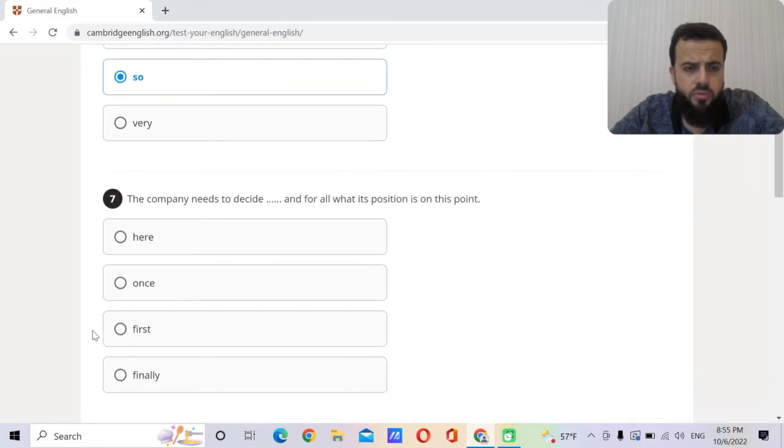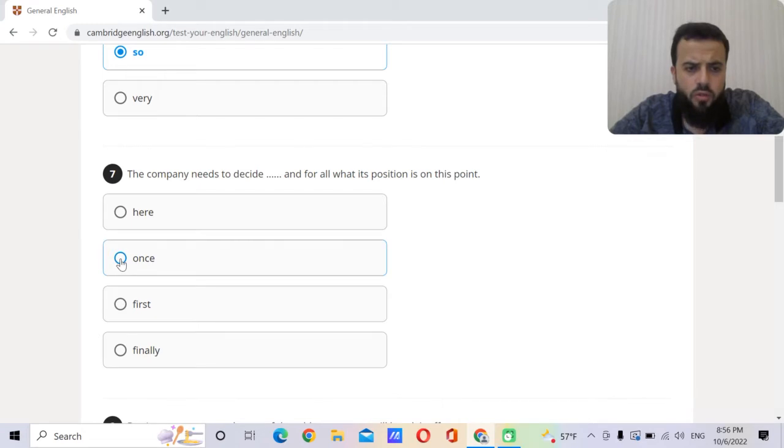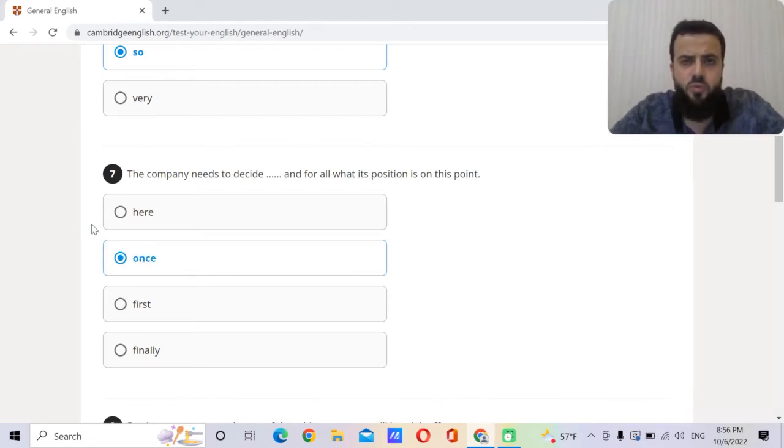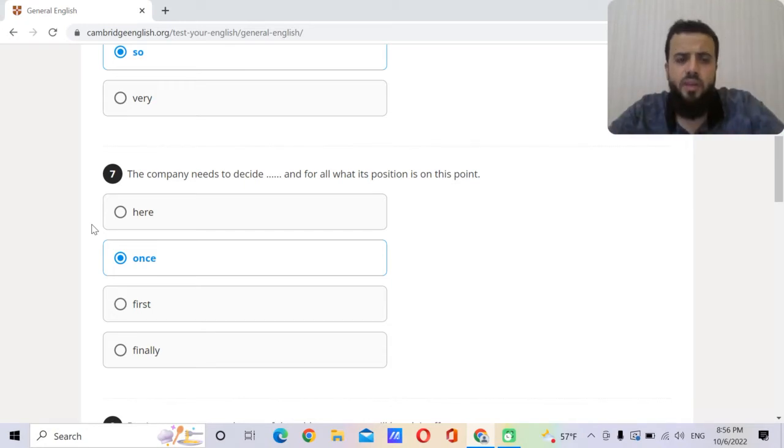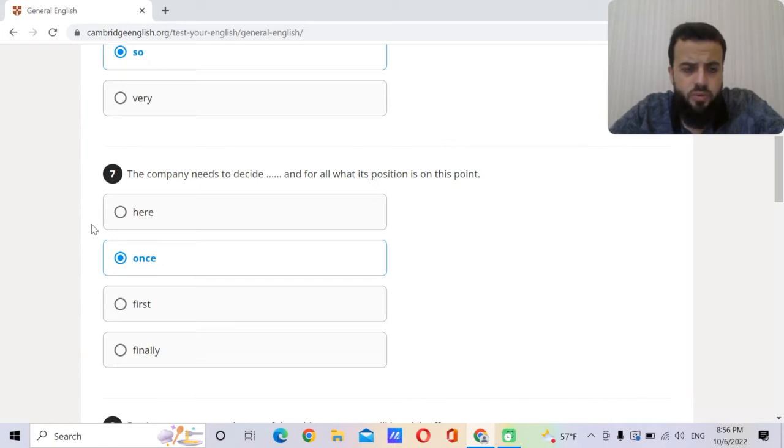The company needs to decide one cent for all. This is a famous expression. It means we must do it now and then it's gonna stay like this forever. Once and for all. What is position on this point?